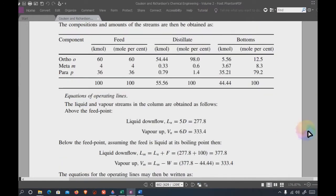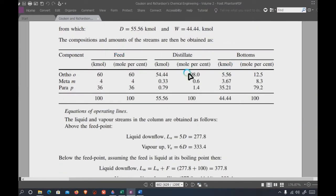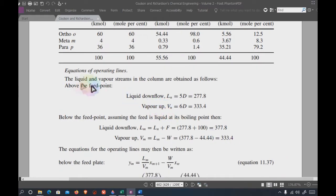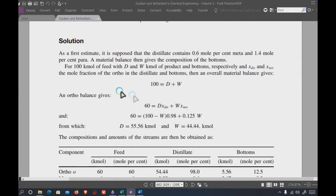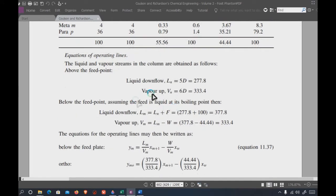First, you have a certain amount of feed, distillate, and bottom products based on your separation and material balance, along with the key components you have selected. The operating line equations give you the liquid and vapor streams in the column: liquid downflow L equals the reflux ratio times distillate, and vapor upflow V equals (R + 1) times distillate.